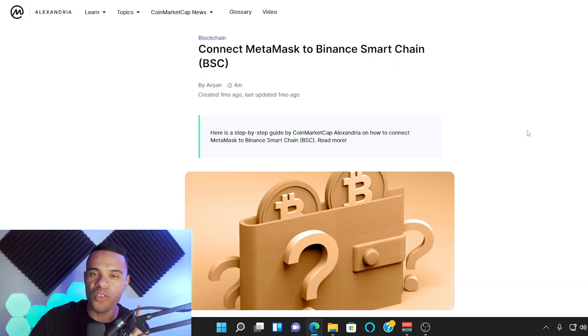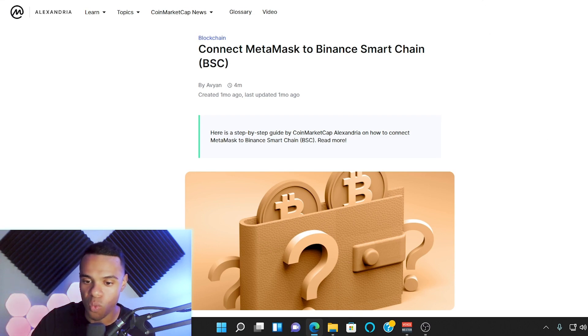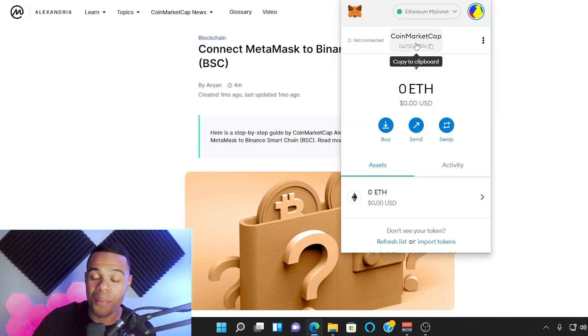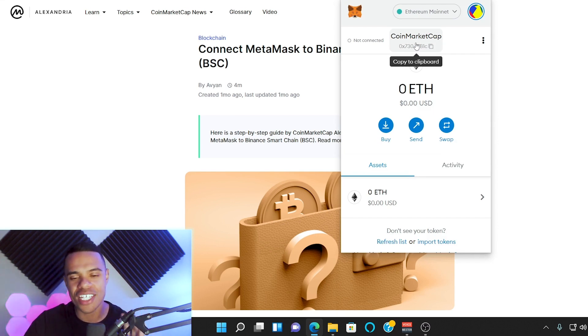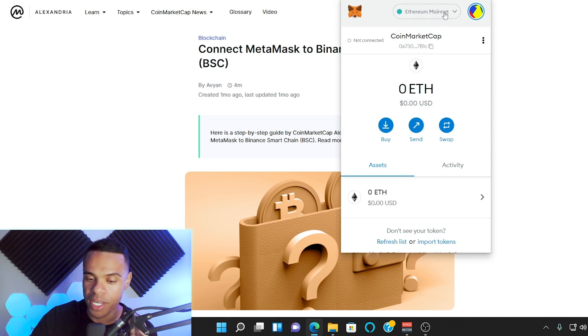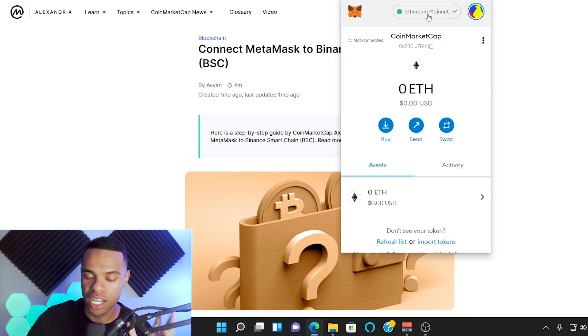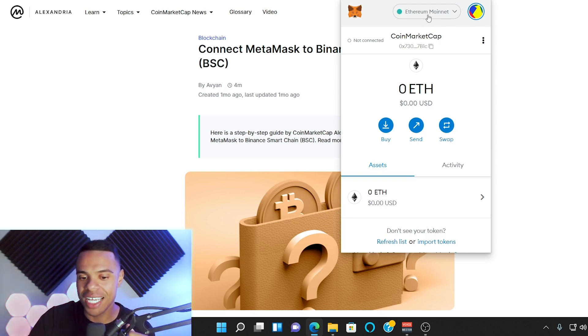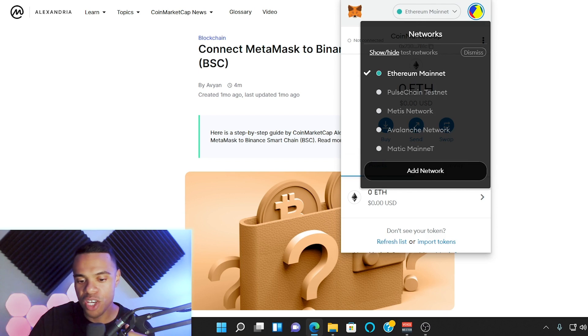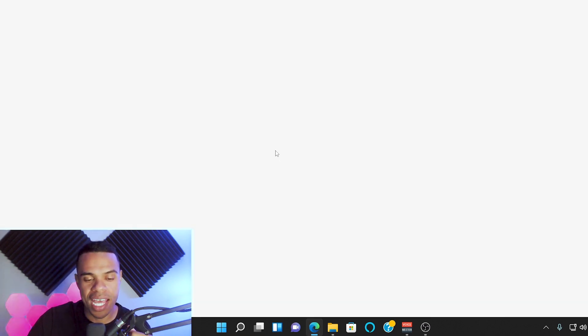And without further ado, let's learn together. This is how you connect MetaMask to the BNB chain. The first thing we're going to need to do is open up our MetaMask wallet. Once we have that open, we can see that by default we are already connected to the Ethereum mainnet. This is the network up here. We want to be connected to the BNB chain, obviously, so we're going to click on that, go down to Add Network.